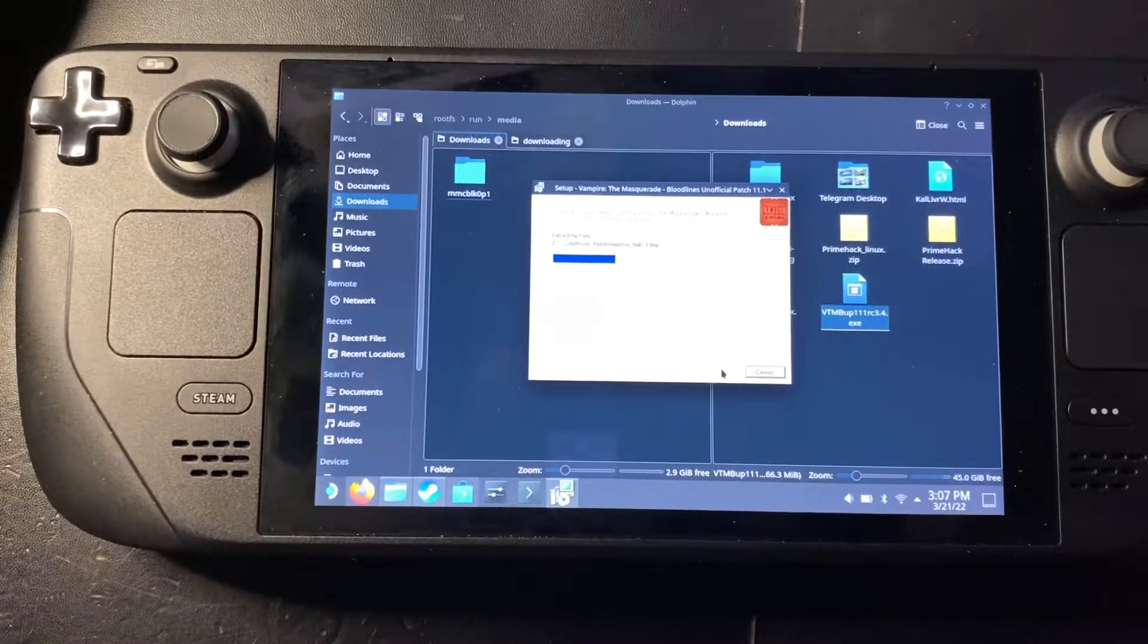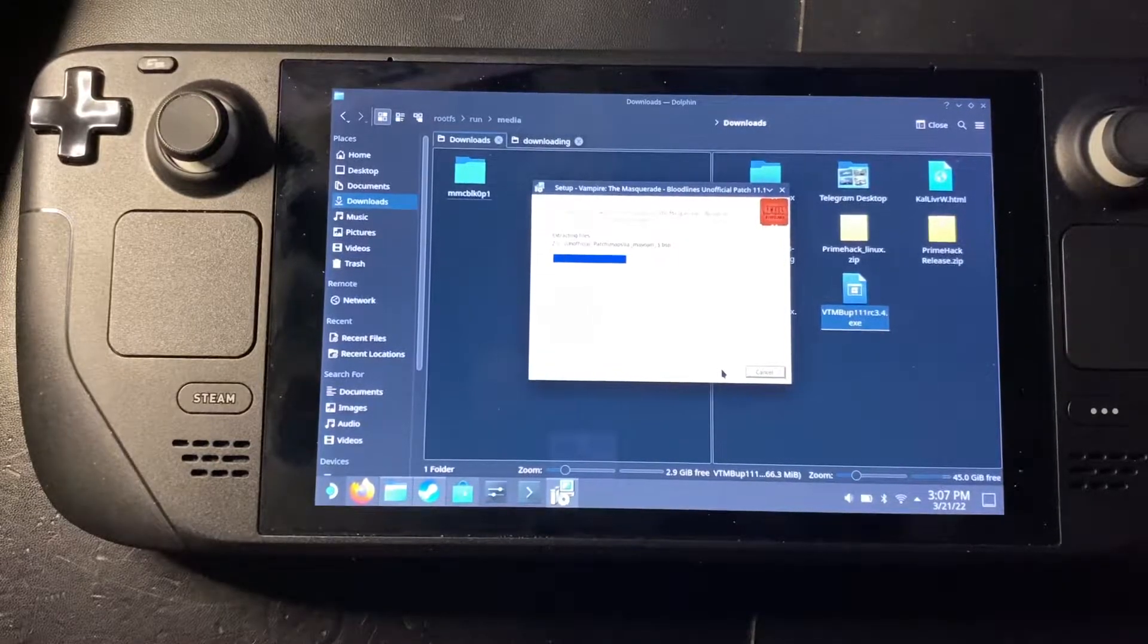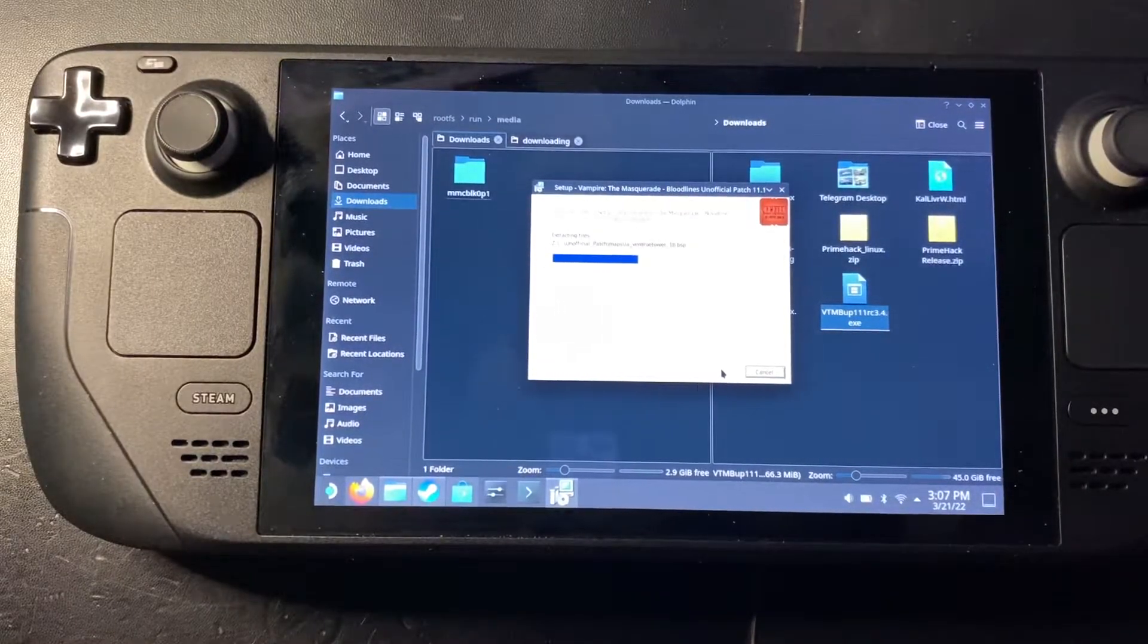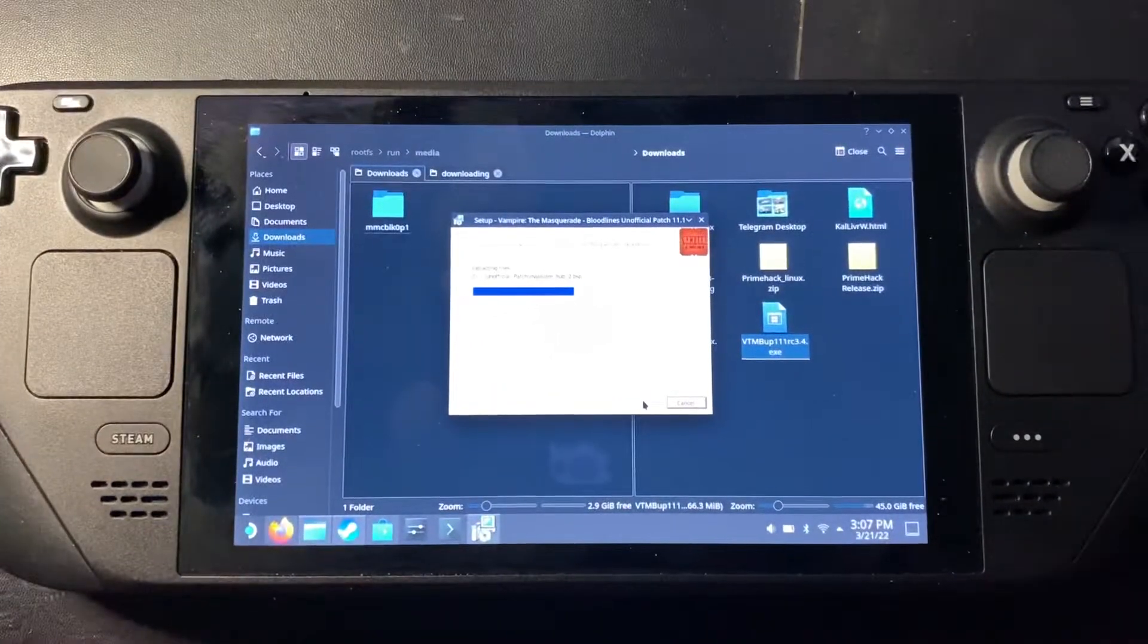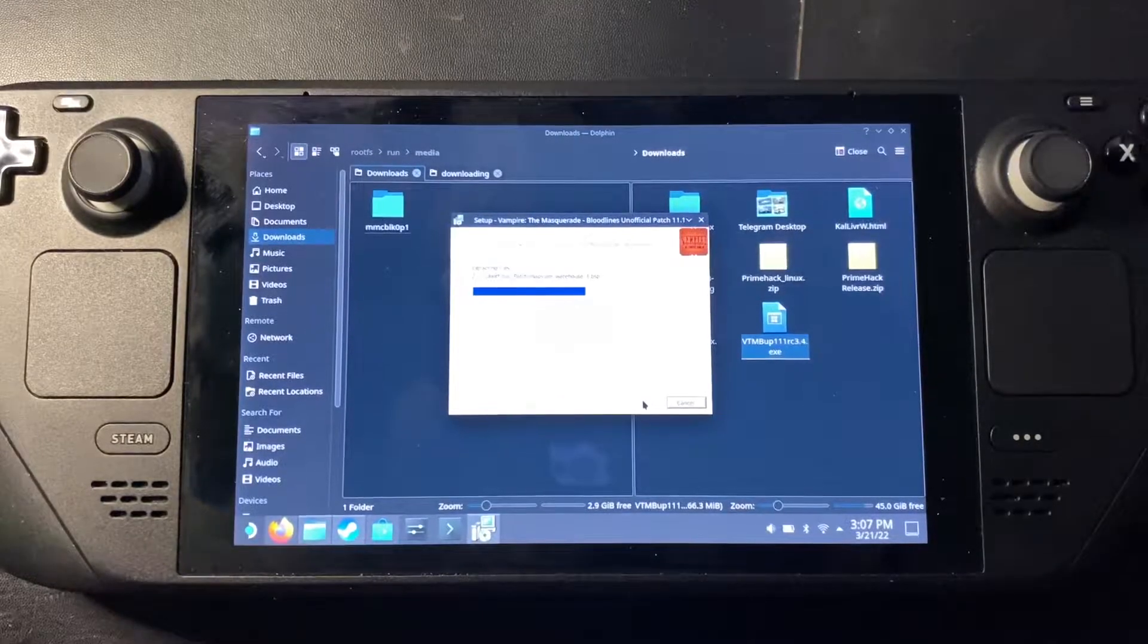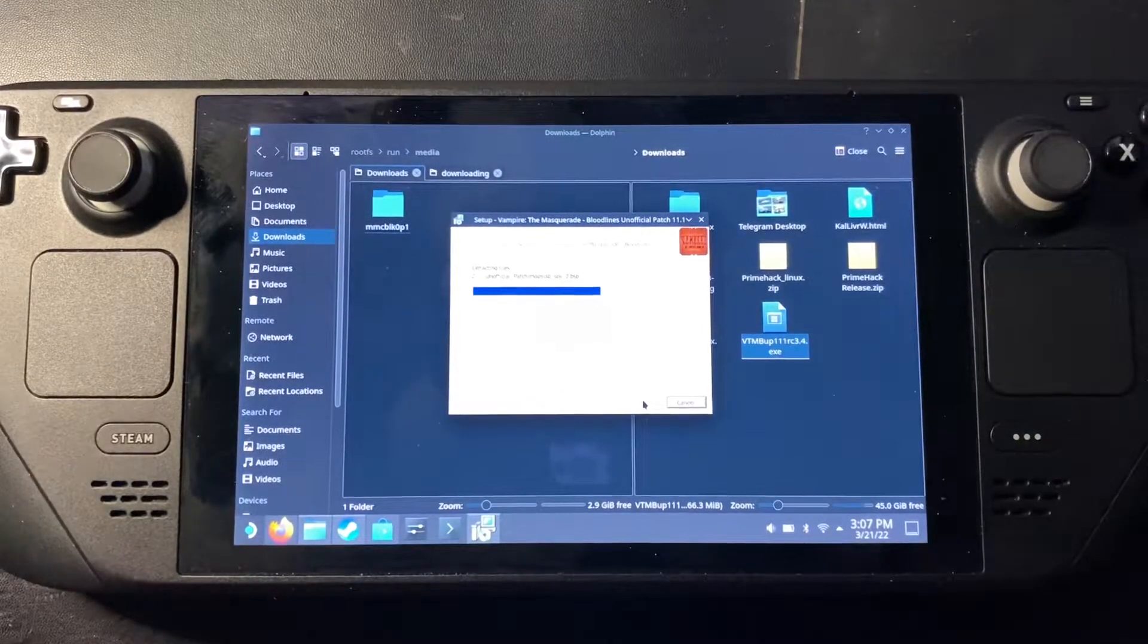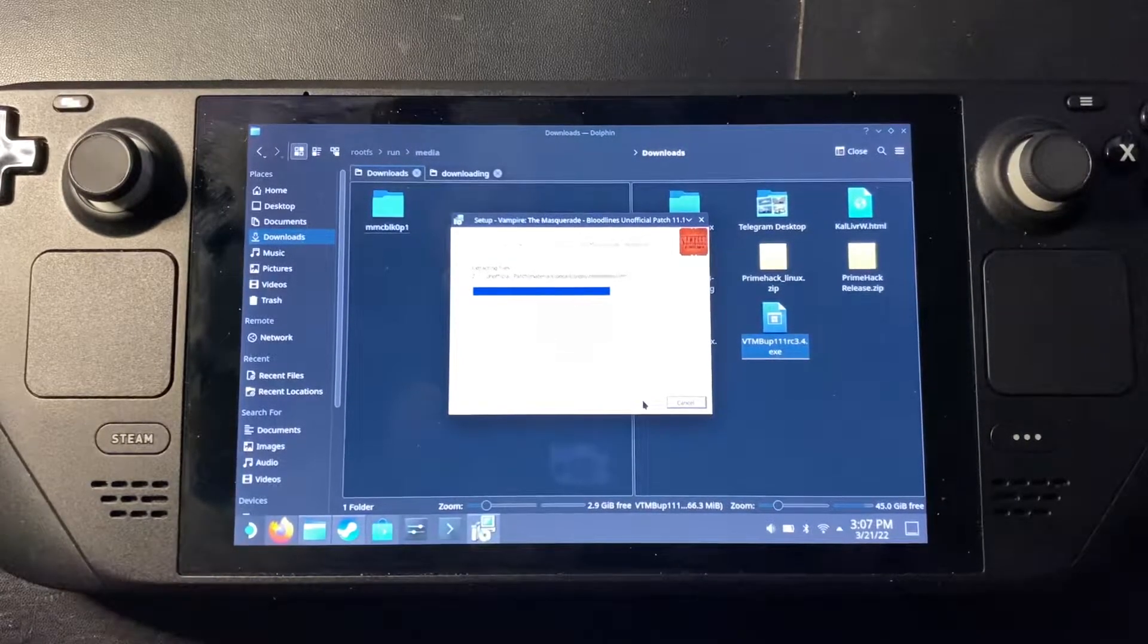There's one more thing we need to do before this is finished because I don't think Wine will be able to do this. I don't think Wine will be able to touch Steam. At least it hasn't been able to for me. Also, I apologize. My screen's dirty. This thing's a fingerprint magnet.